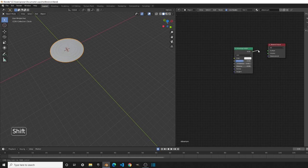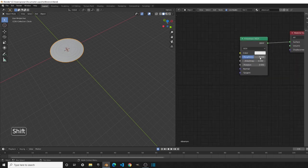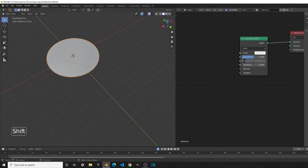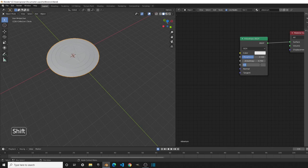We'll be manually tweaking two inputs: the Anisotropy and the Rotation. I found that for the Anisotropy, 0.75 works best — from an angle the shield will look really good. For the Rotation, we want it to be at 0.608. We can leave the Roughness as it is — it's good enough.